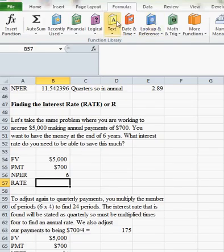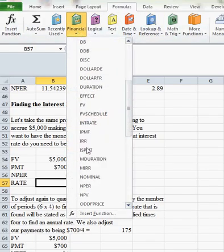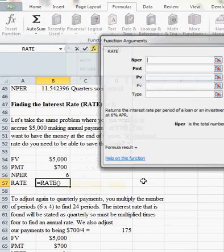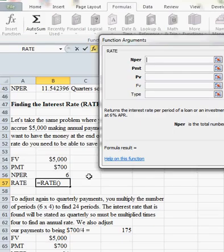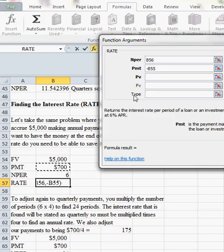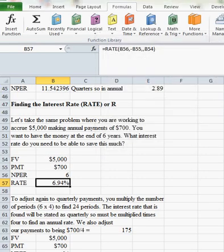So under financial, I'm going to scroll for rate, and I'll put the number of periods in as six. Payment again is negative $700, and the future value that I'm trying to get is $5,000, and I hit OK. And it says I would need a rate of 6.94%.